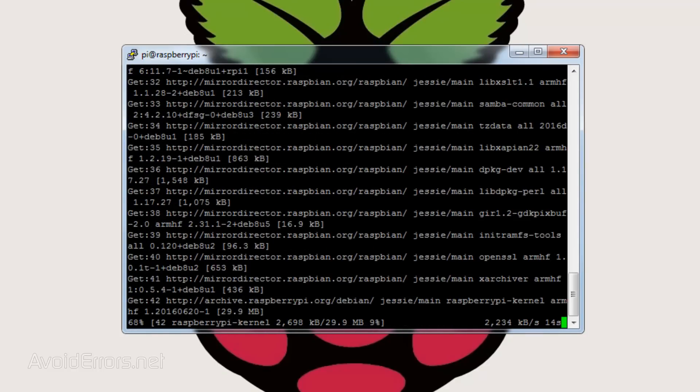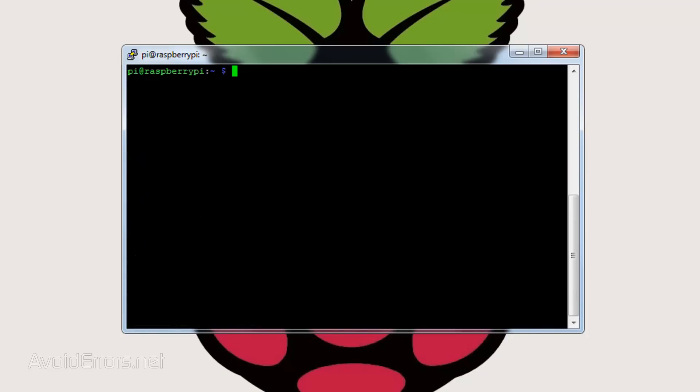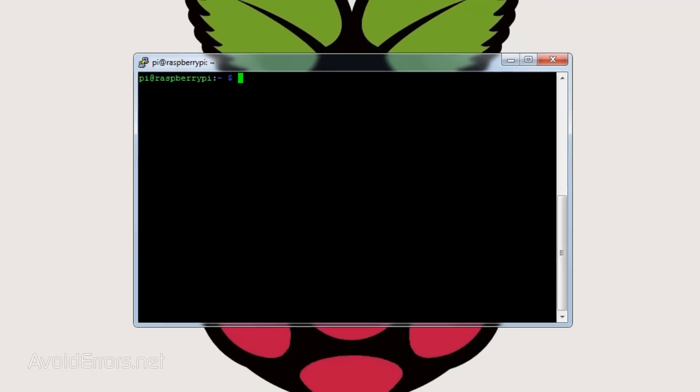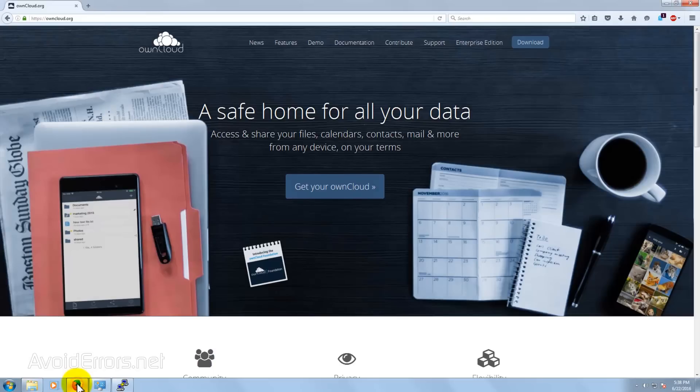Once done, we'll be able to install our OwnCloud instance to the Raspberry Pi. So what I'm going to do is go to the OwnCloud.org website, and here to the far right, click on Download button.